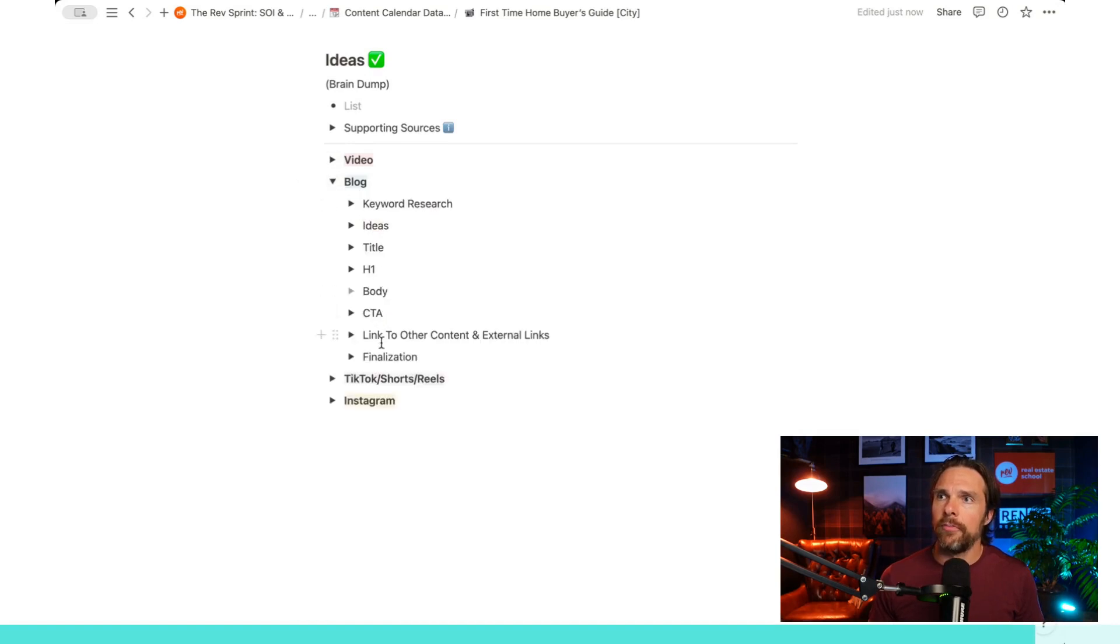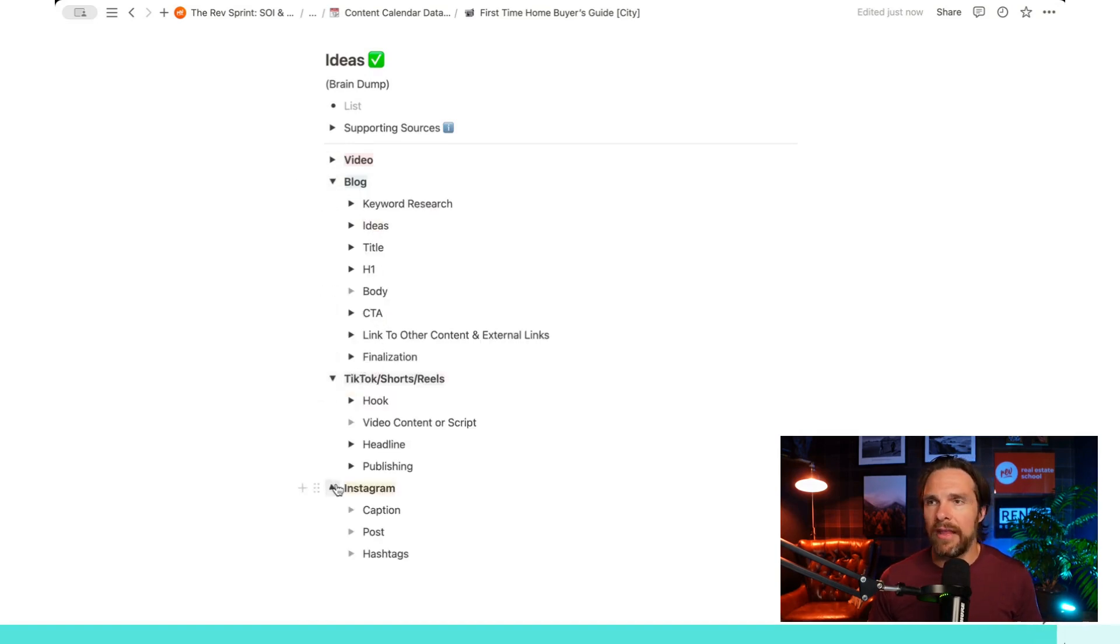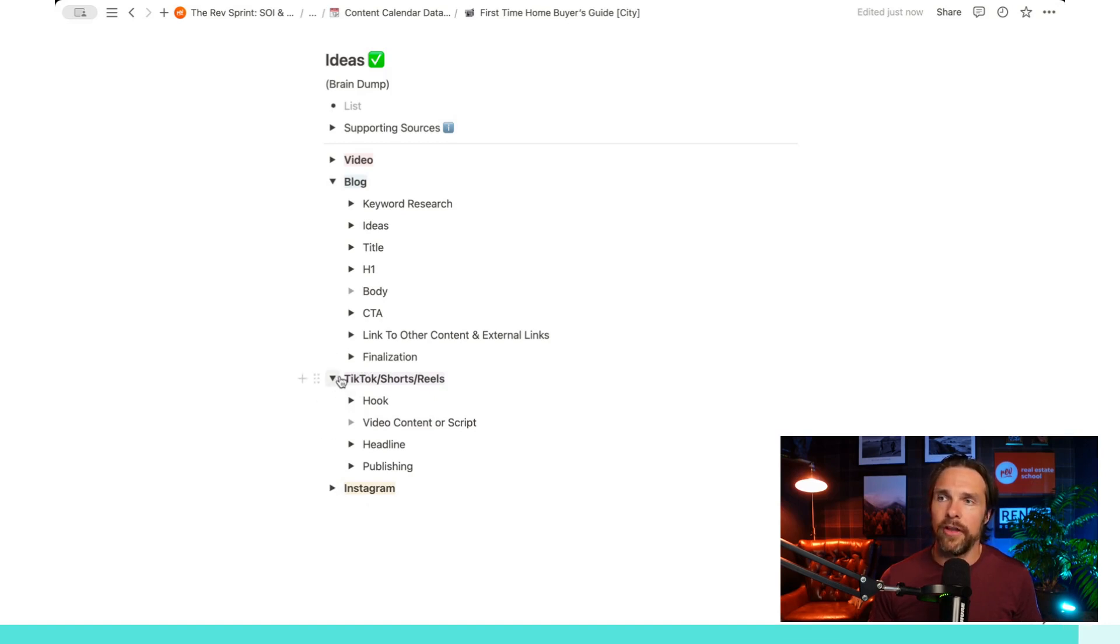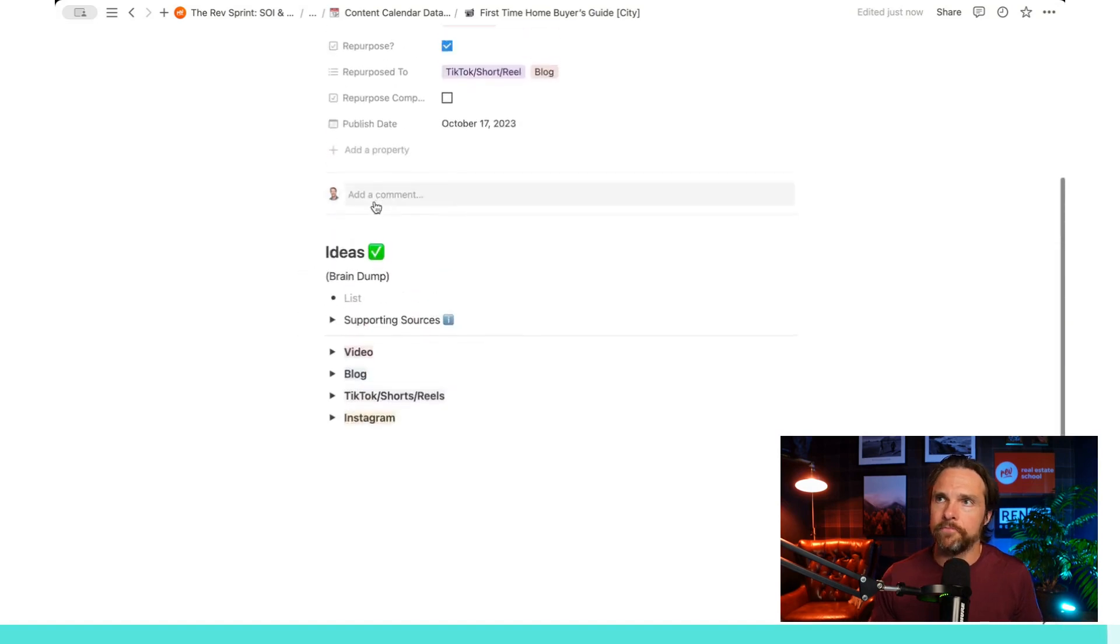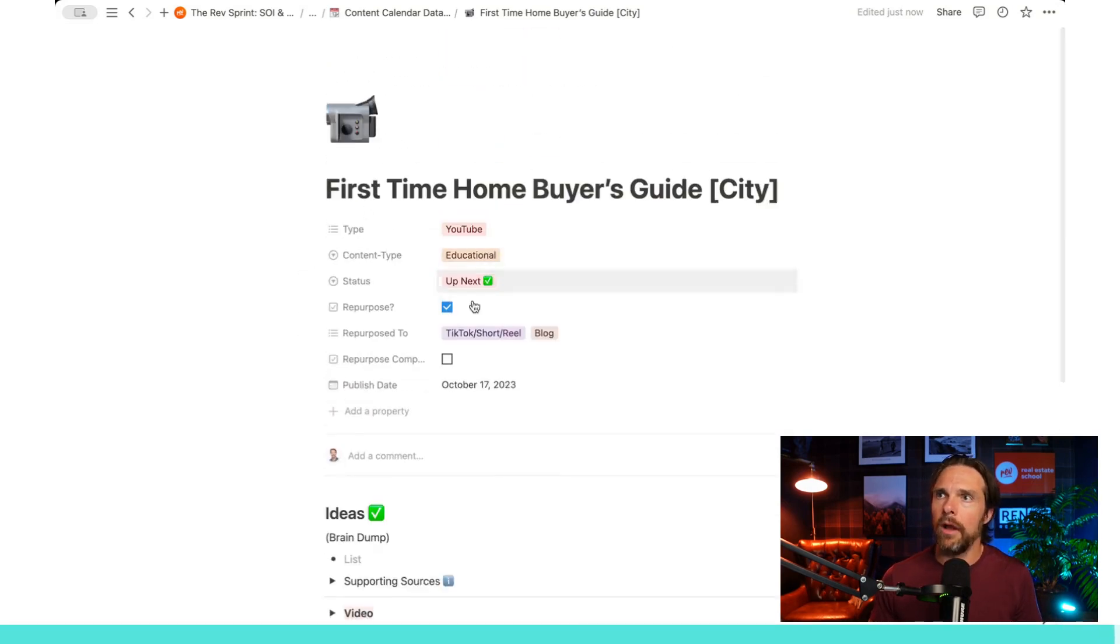And then of course, under blog, we have the same thing. TikToks and shorts, we have the same thing here. And then Instagram, we have the same thing. So depending on the piece of content, there's just going to be a little bit of a different bit of information that you're going to be putting in each of these.